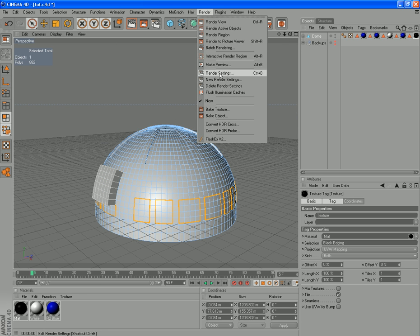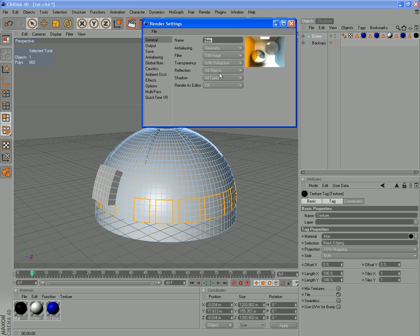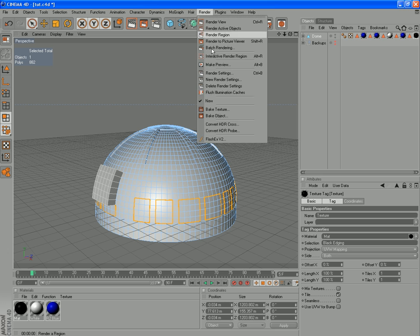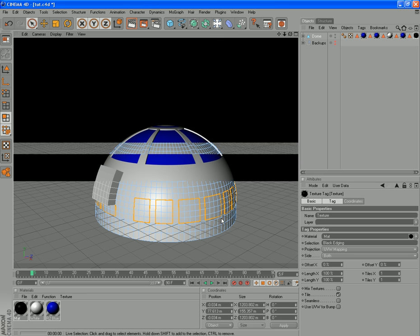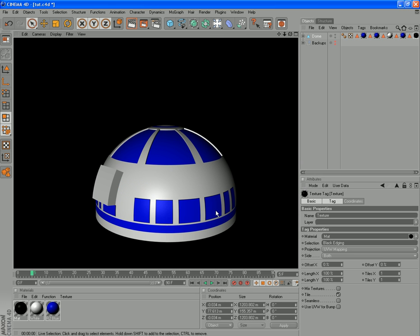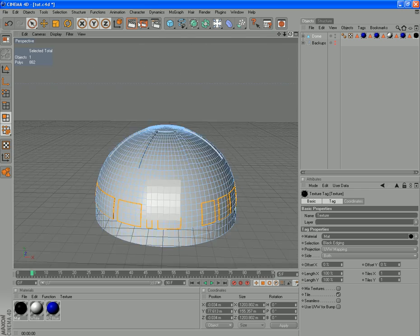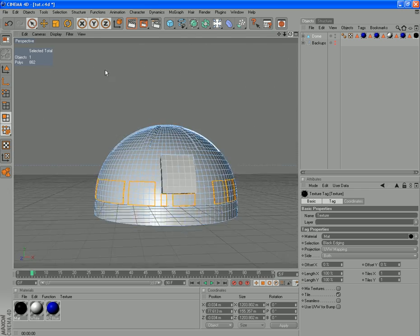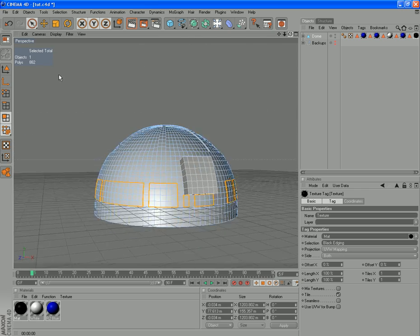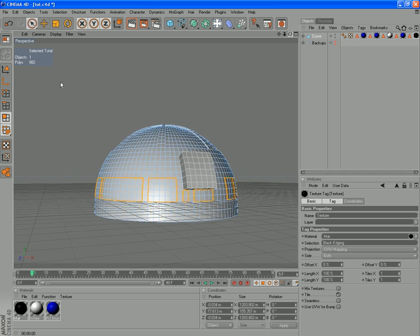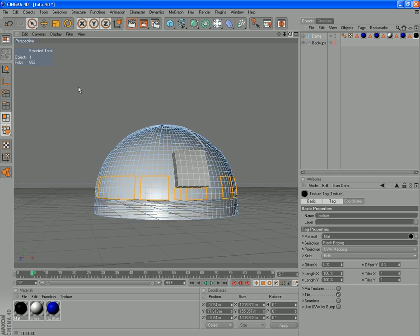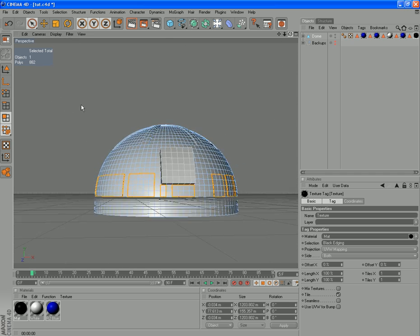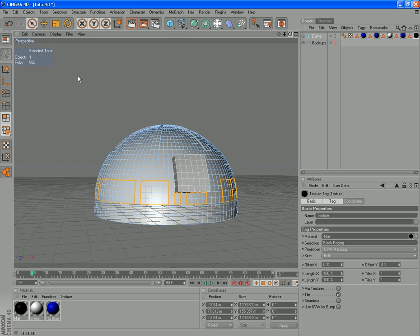And, we haven't. So that's all looking good at the moment. It'll all look much better when we get some lights and things into our scene. But, for now, that's pretty much the basics of the dome done. There are a few more details and things we're going to add in later, but we'll come back to those.